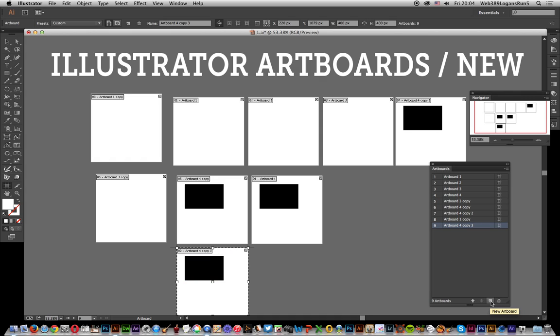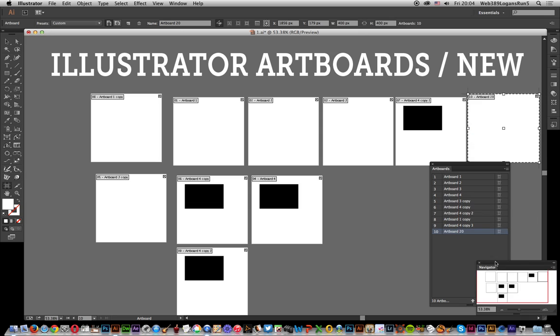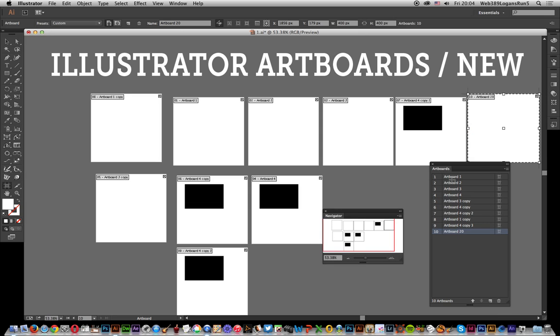Now over here you can actually create a new artboard. I'm going to select that, which creates a new artboard, artboard 20 as it's called. Just move it out of the way, there it is.